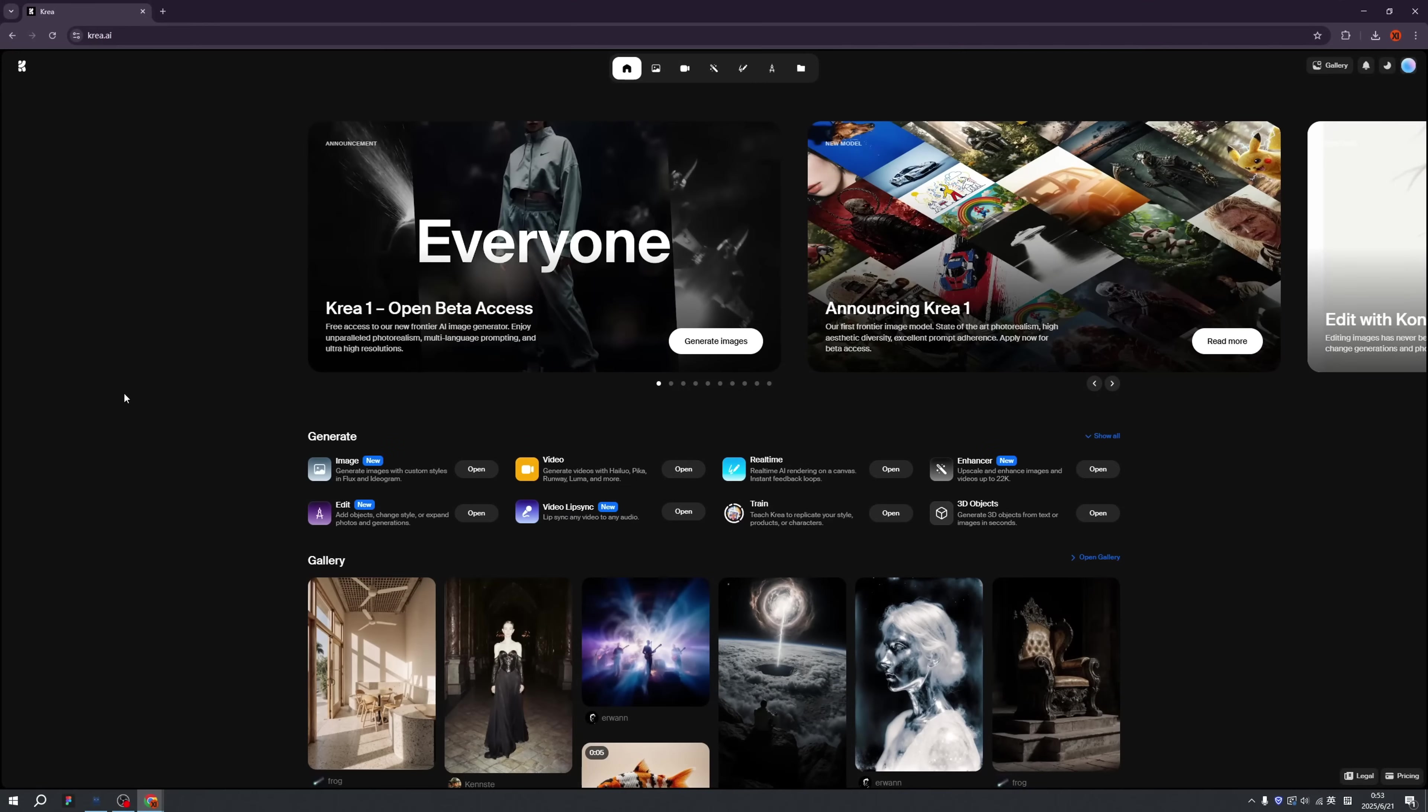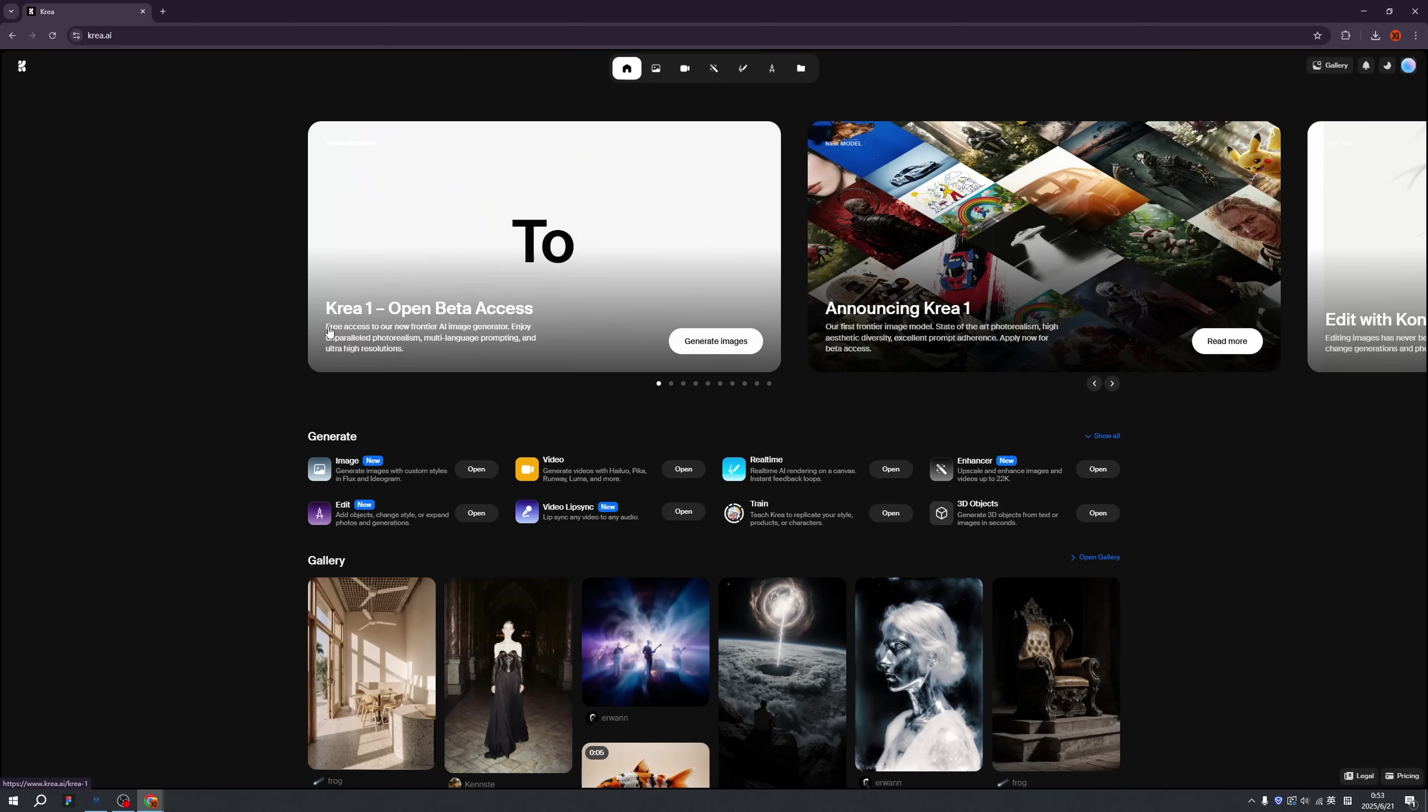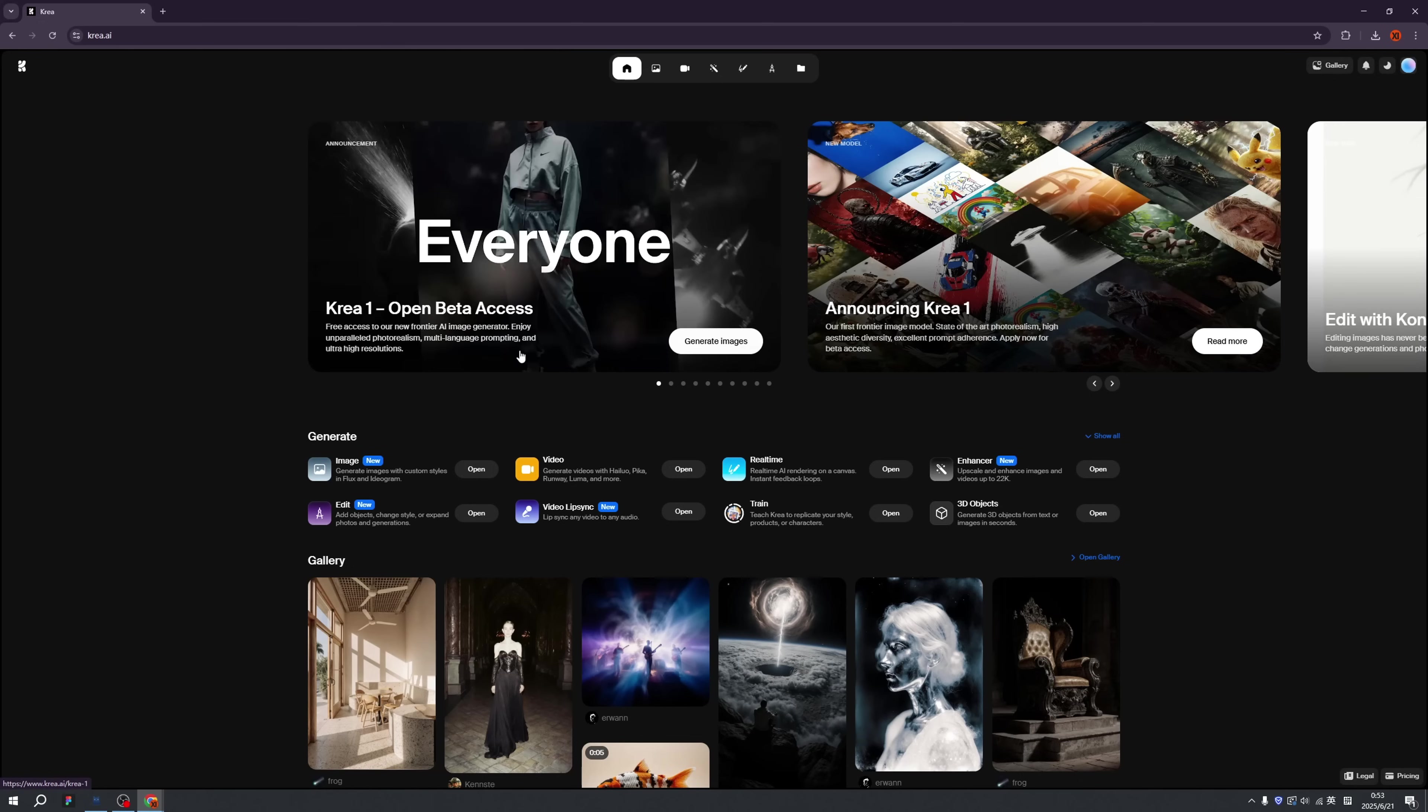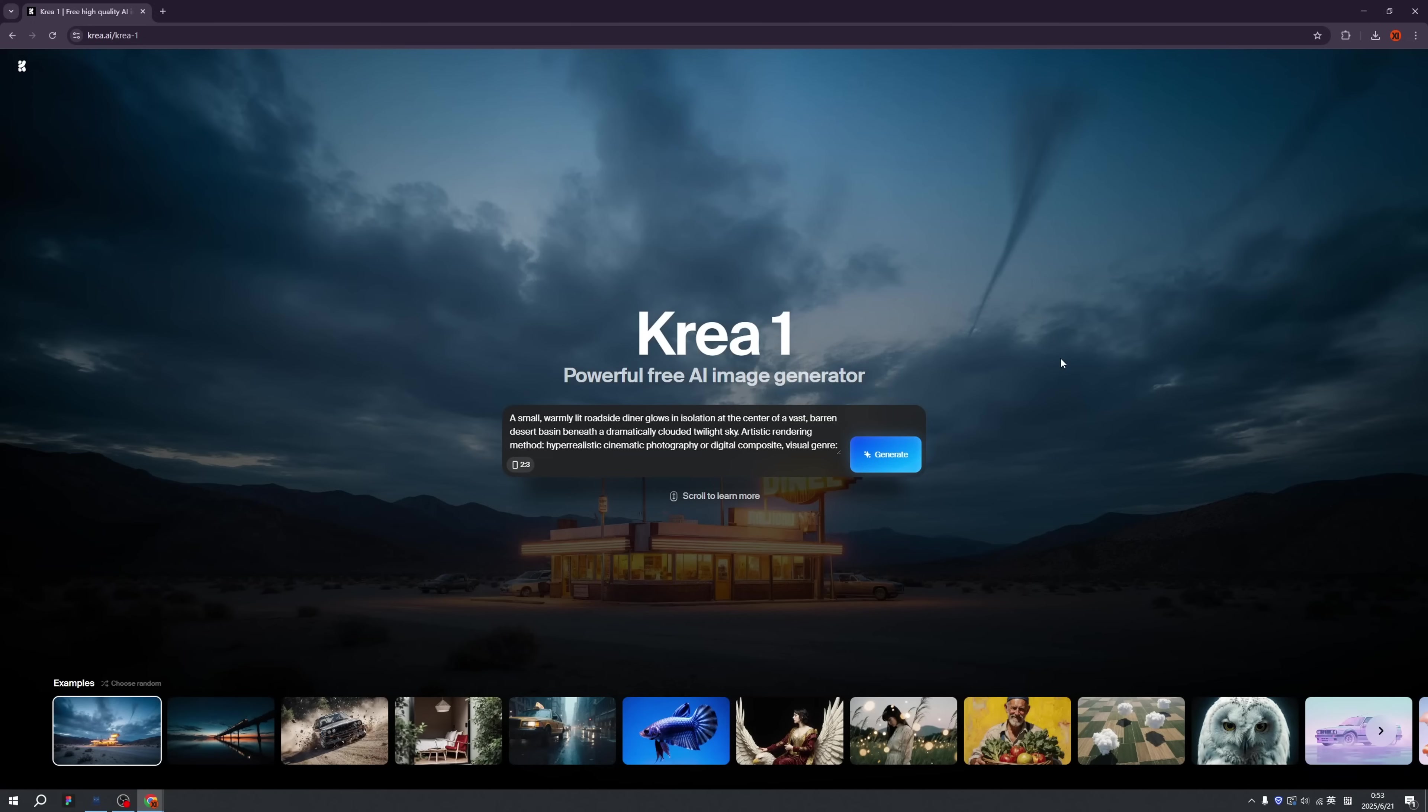It's not secret that CREA never owns an AI model. Now we have the first one, CREA 1. I want to test CREA 1's performance. Let's go! Let's click the generate images. Alright, not bad!